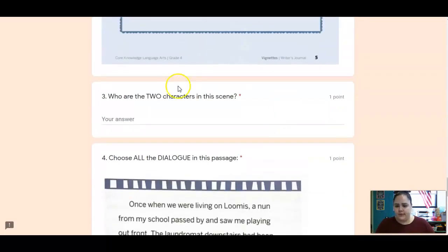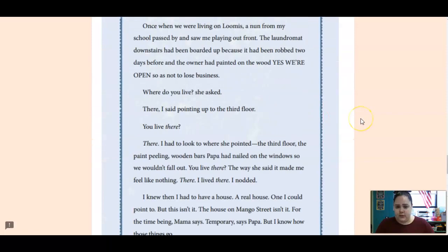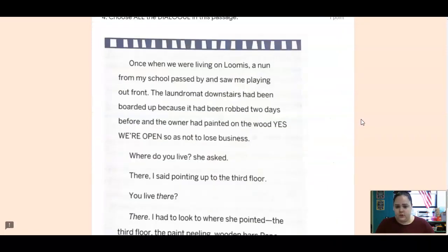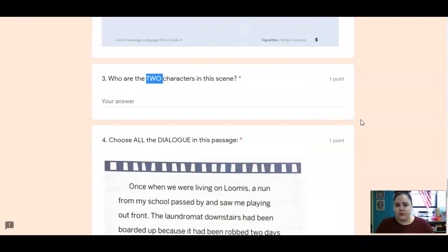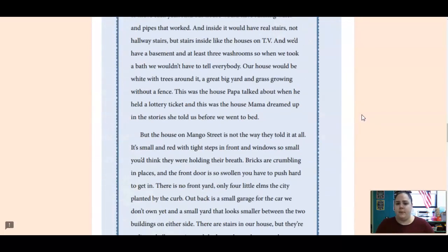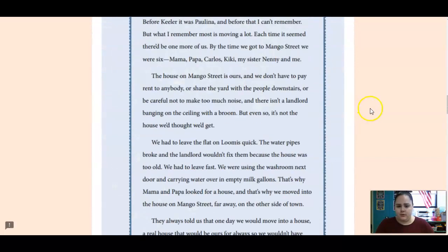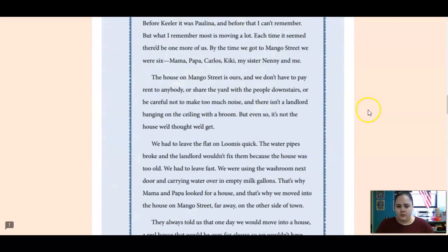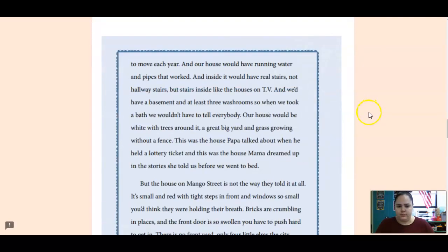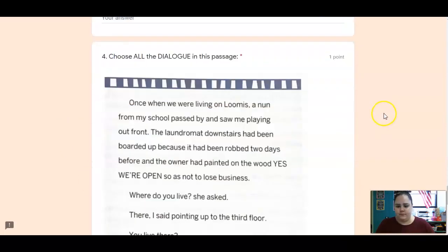Number three says, what are the two different characters in this scene? So go back through, look at who are the two characters, especially this part right here. Who are the two characters that are here?